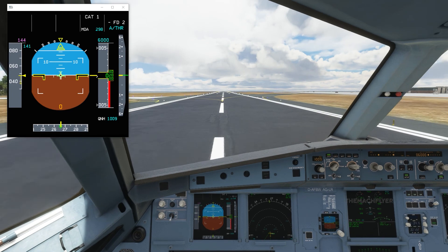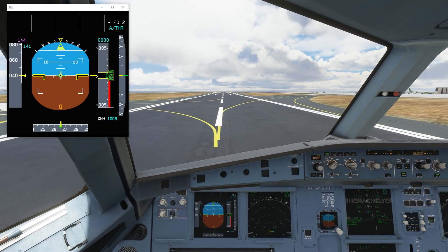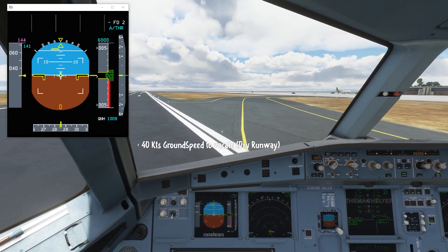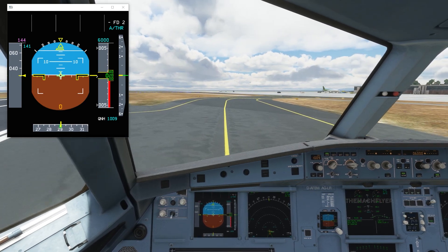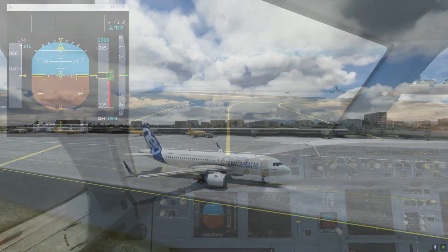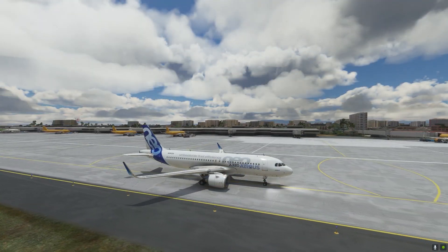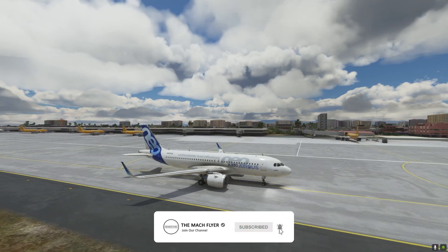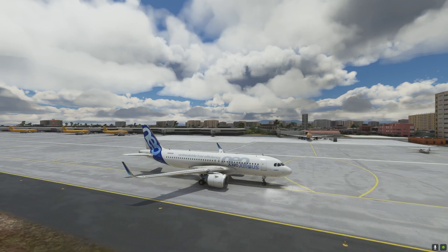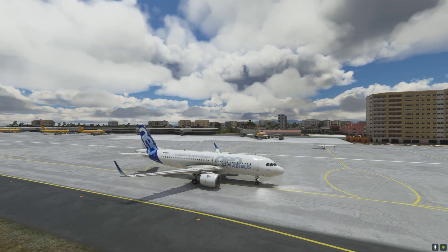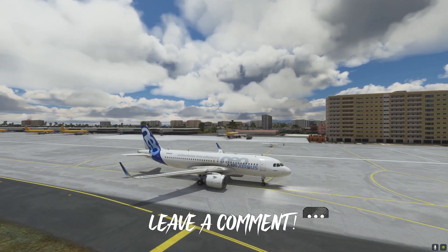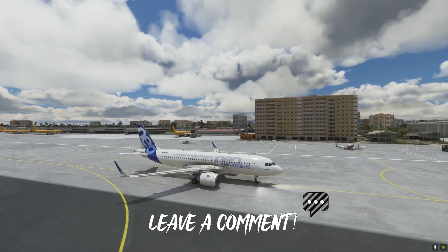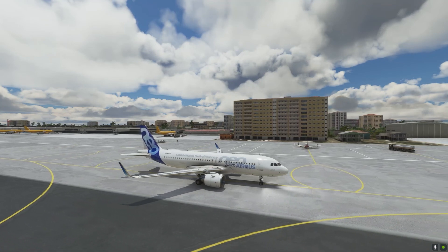Exiting on the first right high-speed exit taxiway. Speed is good, going below 40 knots of ground speed and clearing the runway. This is how you do the RNAV approach at Bali runway 27. In conclusion, the RNAV approach is nowadays very common and one of the simplest approaches you can do. I hope you learned something today. Don't forget to like, share and subscribe, and leave a comment below for future tutorial requests.